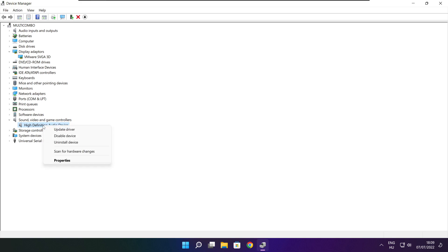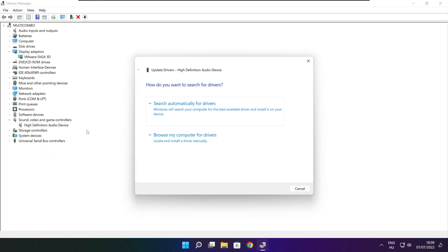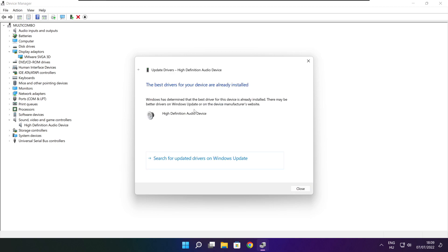Right-click and update driver. Search automatically for drivers. Wait. Installation complete and click close.